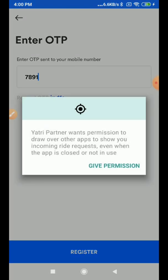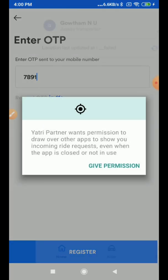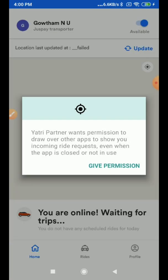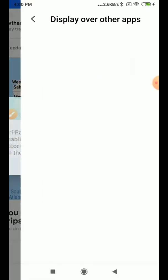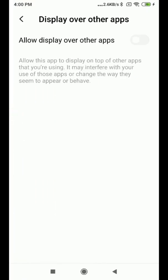Once you log into the application, you will get a pop-up like this. You have to give app permissions. It will take you to the Display Over Other Apps settings, and you should turn on this toggle button.